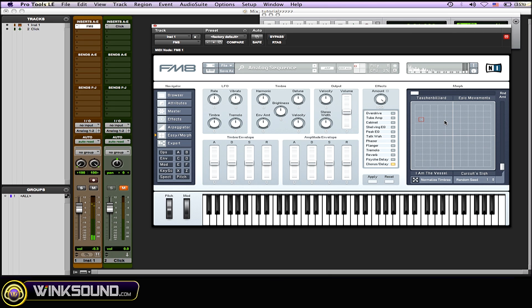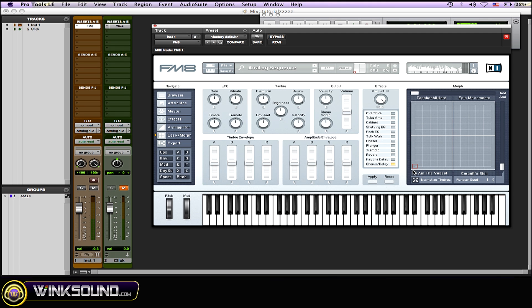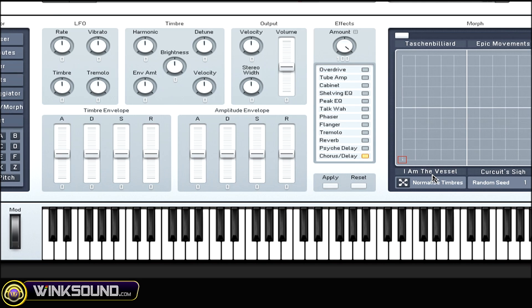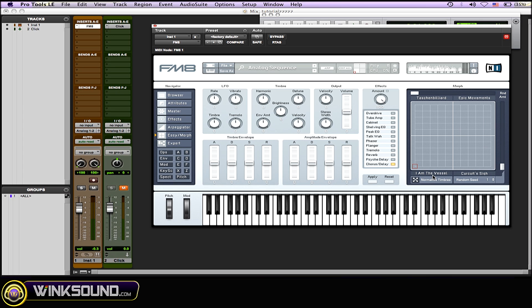The more you move the box to a corner, it's going to be more of whatever sound you chose for that section of the whole morph square. So if I bring this all the way down to the corner of the 'I Am the Vessel' sound, it's going to be mostly that sound. And as you start moving it up and away from there, you start getting all the other sounds coming into play with each other.